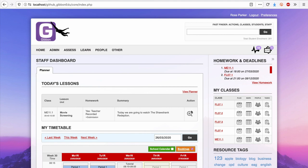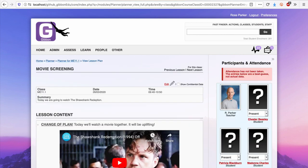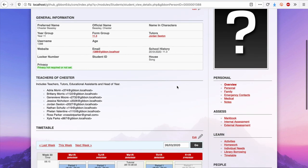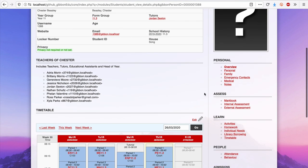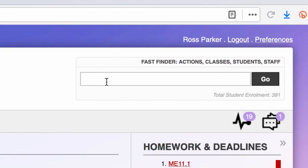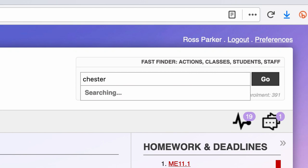It's really easy to jump to a student's profile. If I'm in a lesson, I can click on that student's name. However, at any point in the system, I can use the Fast Finder to jump straight to their profile.